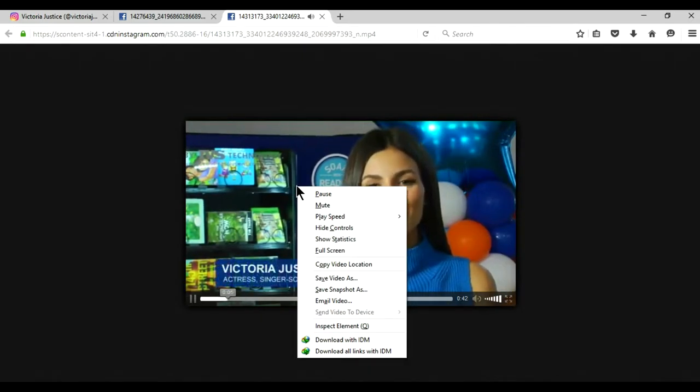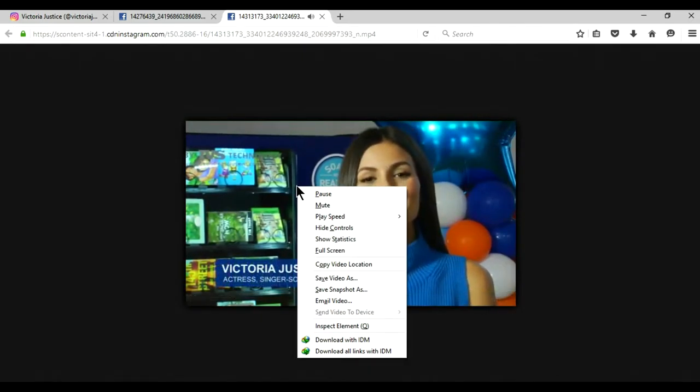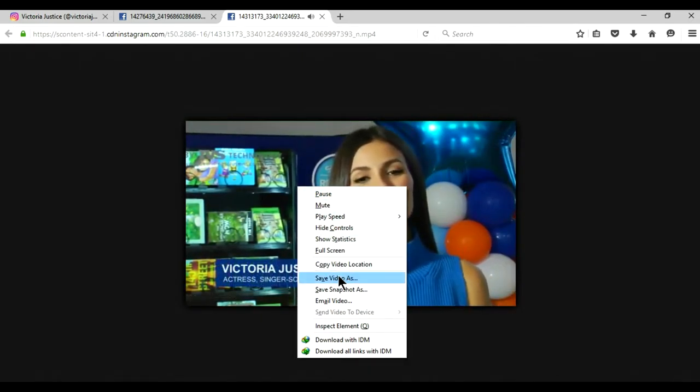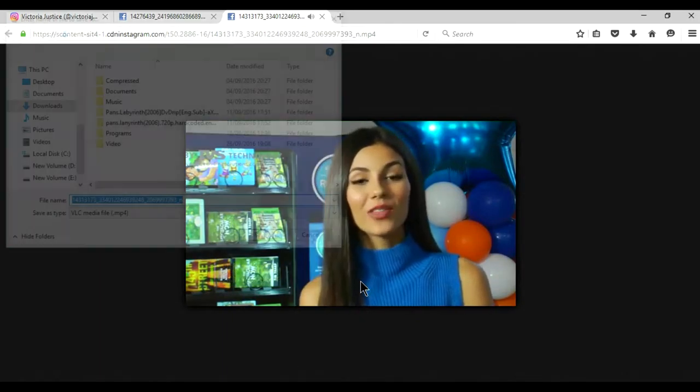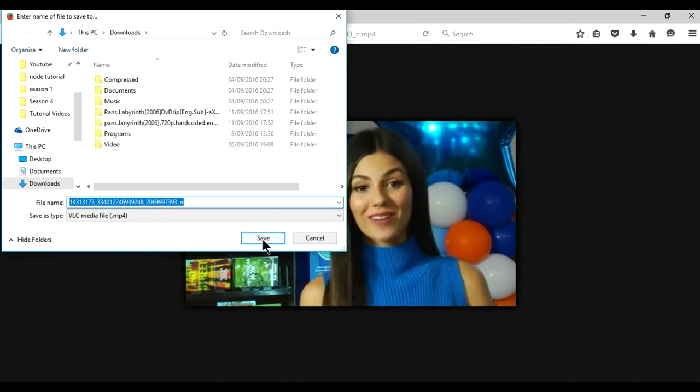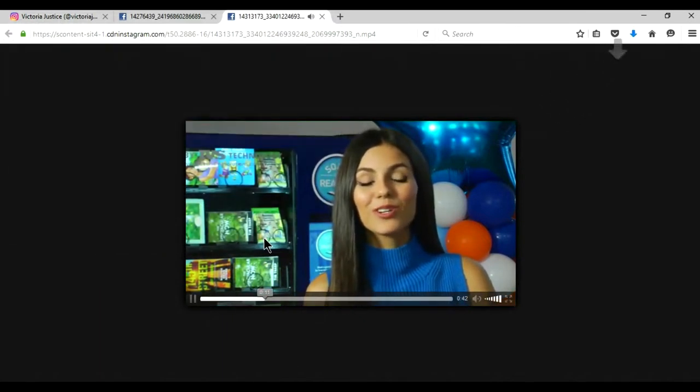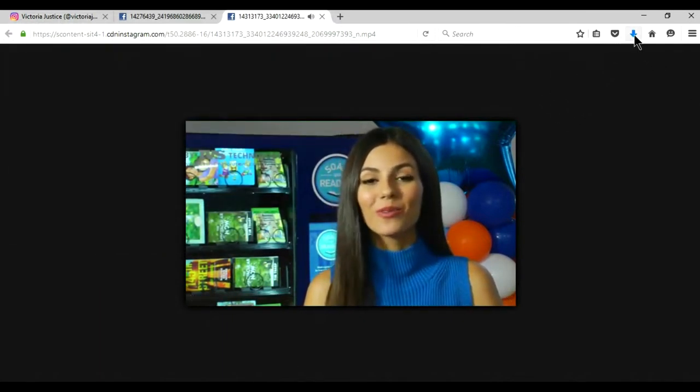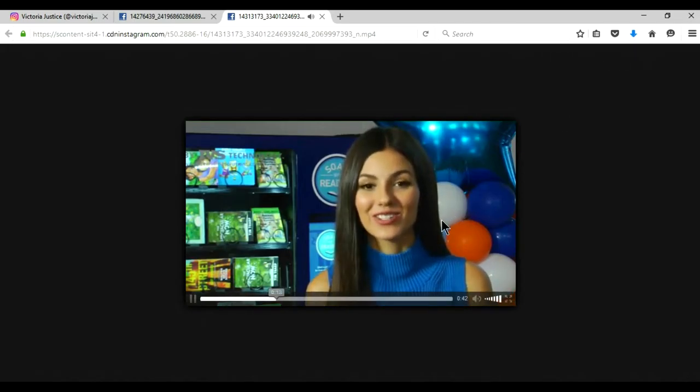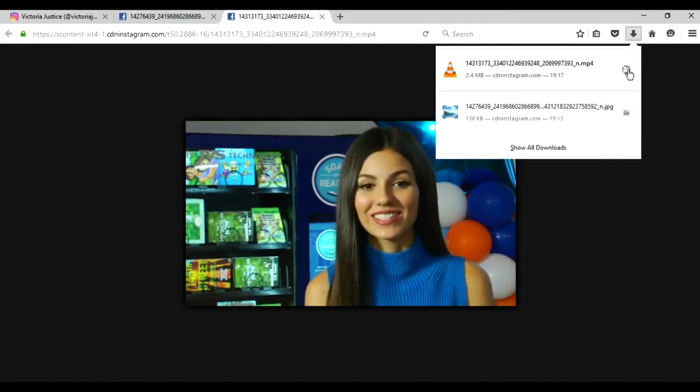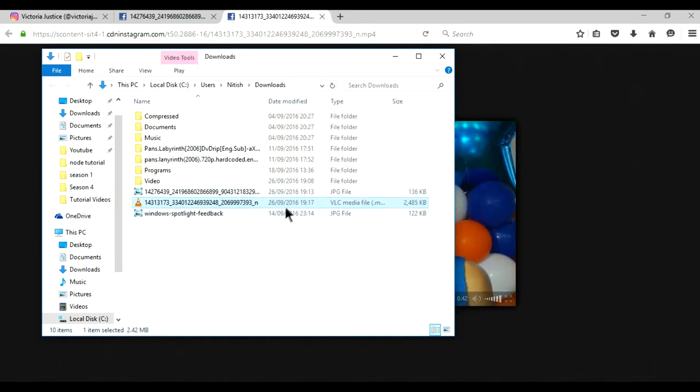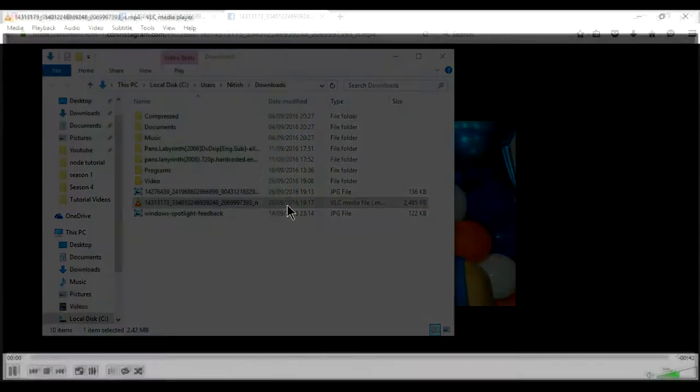You can easily download by clicking right and save video as. Save. It will download your video. You can see. Here it is.